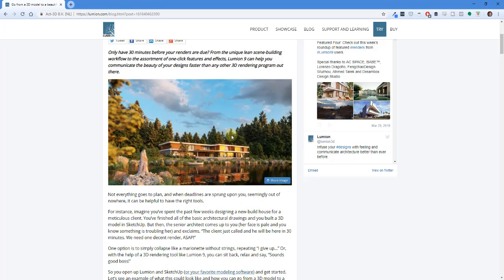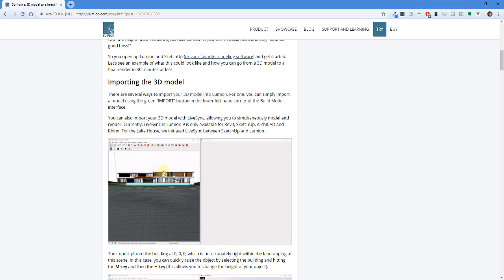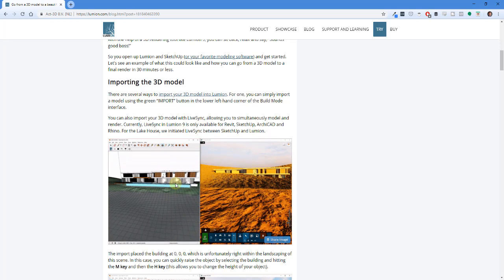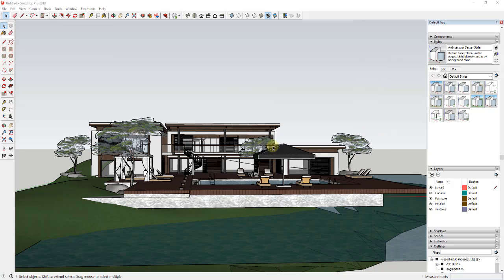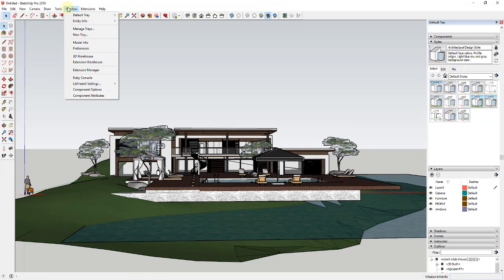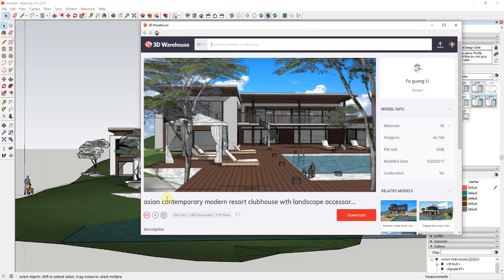I thought I'd follow the steps they've given us and see what I end up with. I wanted to take a random 3D Warehouse model and see what I could do with it. So the first thing we're going to do is download a 3D model from the 3D Warehouse within SketchUp. I've gone into the 3D Warehouse — Window > 3D Warehouse — and the model I've downloaded is this Asian contemporary model.